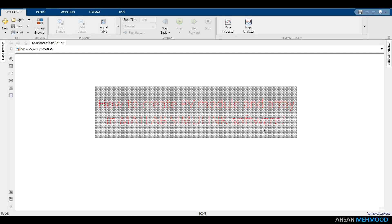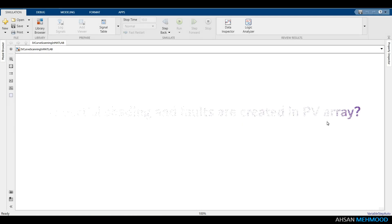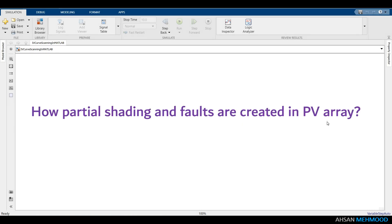This video shows how to create PV module and array in MATLAB Simulink software. It is also demonstrated how partial shading and faults are created in PV array.